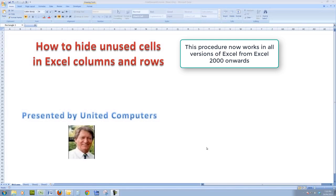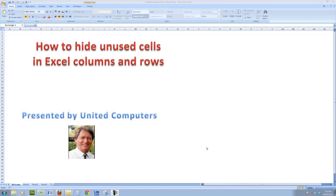Now we can easily hide a few columns and a few rows, but bear in mind that there are something like 16,384 columns in Excel and there are over 1 million rows.